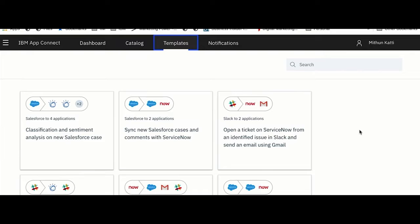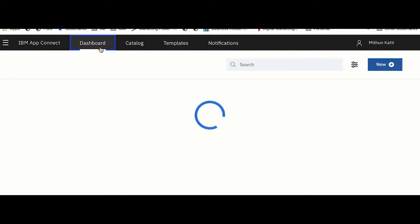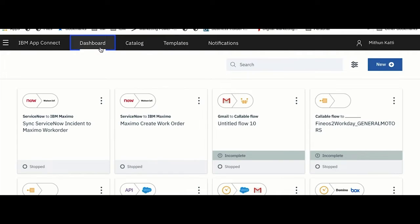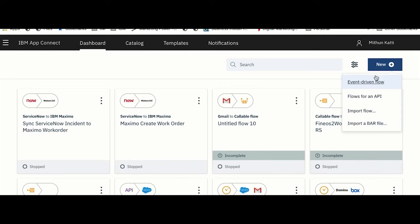You also have templates. Templates are nothing but readily available integration flows. You can quickly get started with importing these templates. Now let's move on to the demo use case where I want to build a new integration with ServiceNow and Maximo.